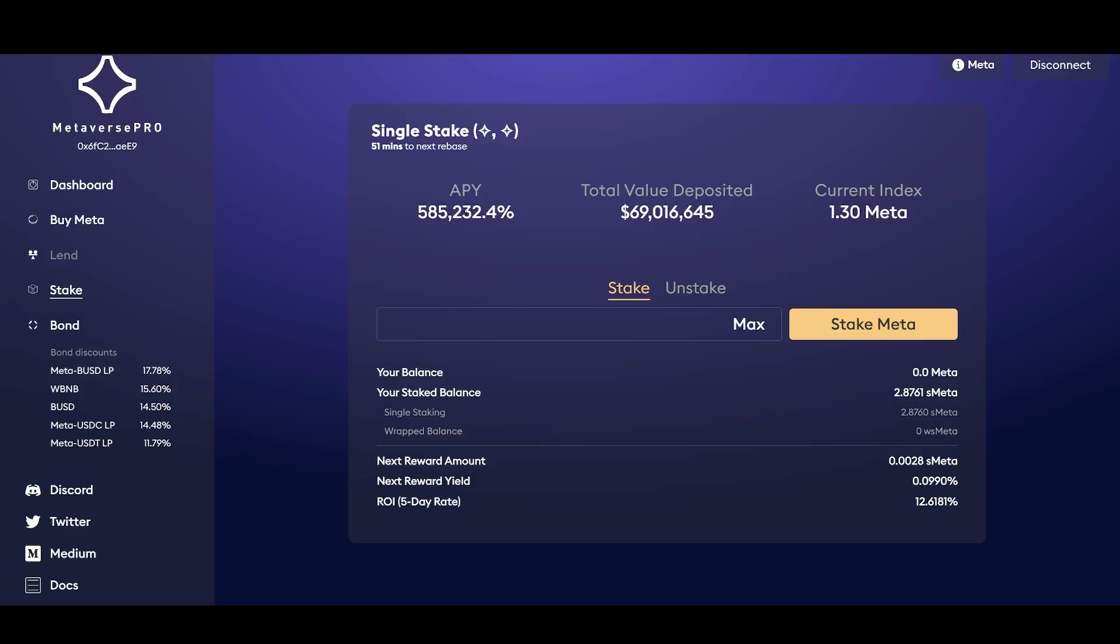Still very nice APY there compared to some of the other projects that are giving APY under 100,000, but this is a new project. This number will go down over time. Bonding here is paying out very nicely.